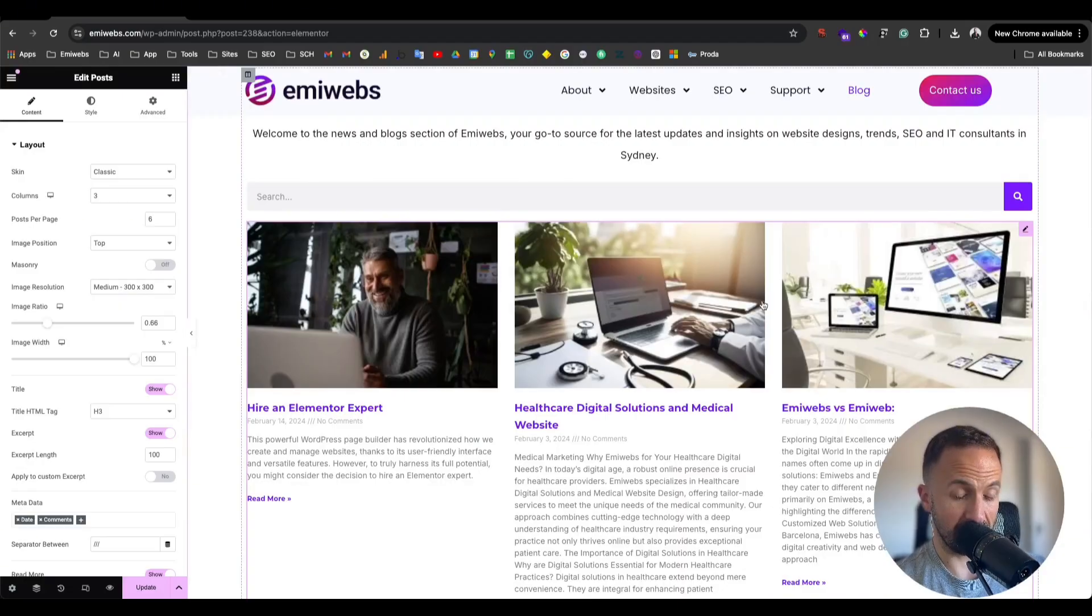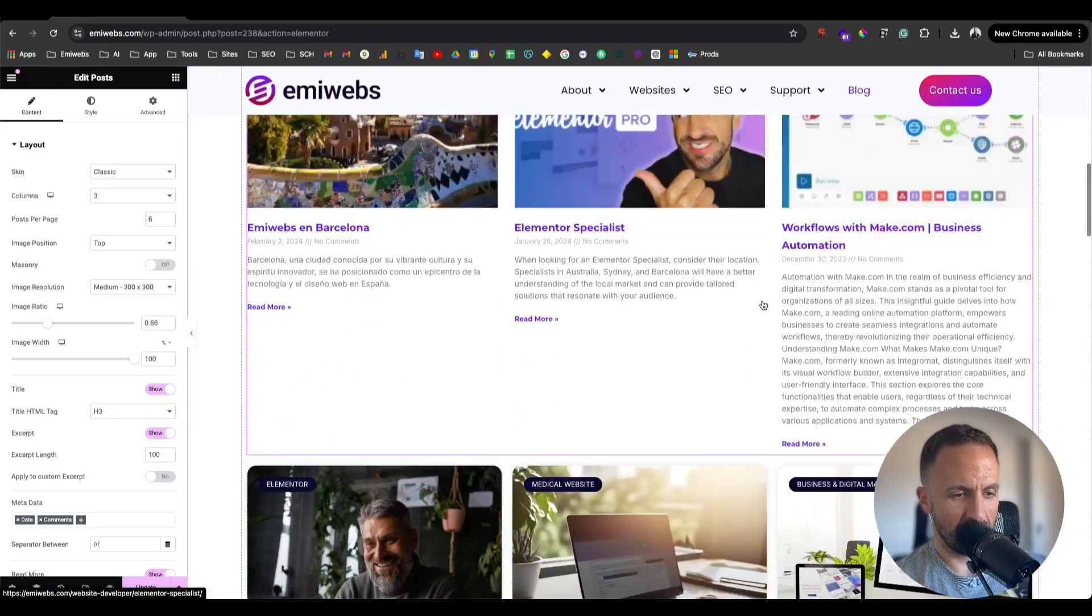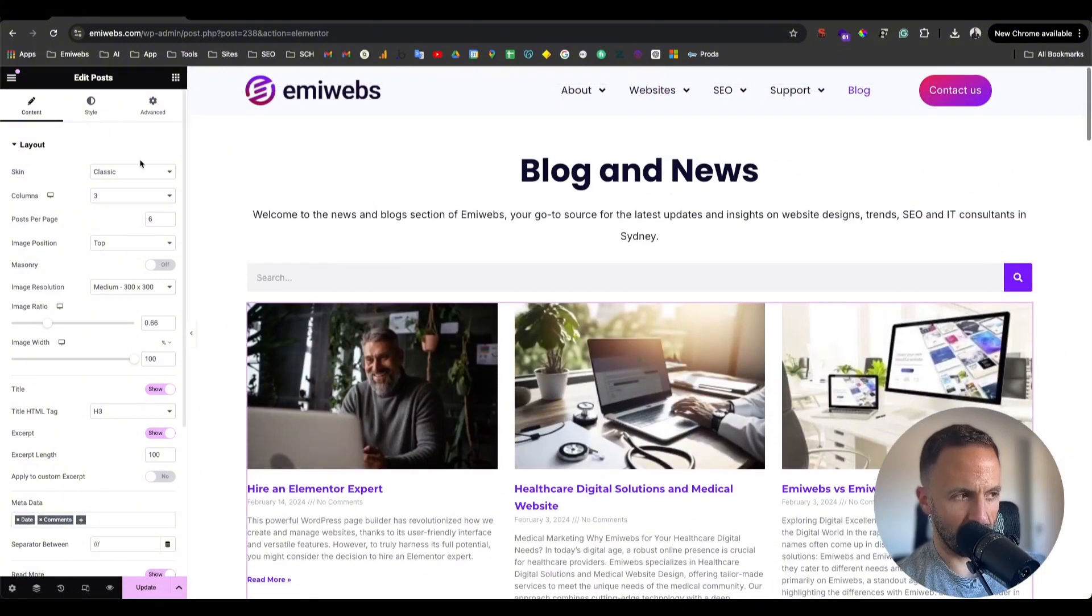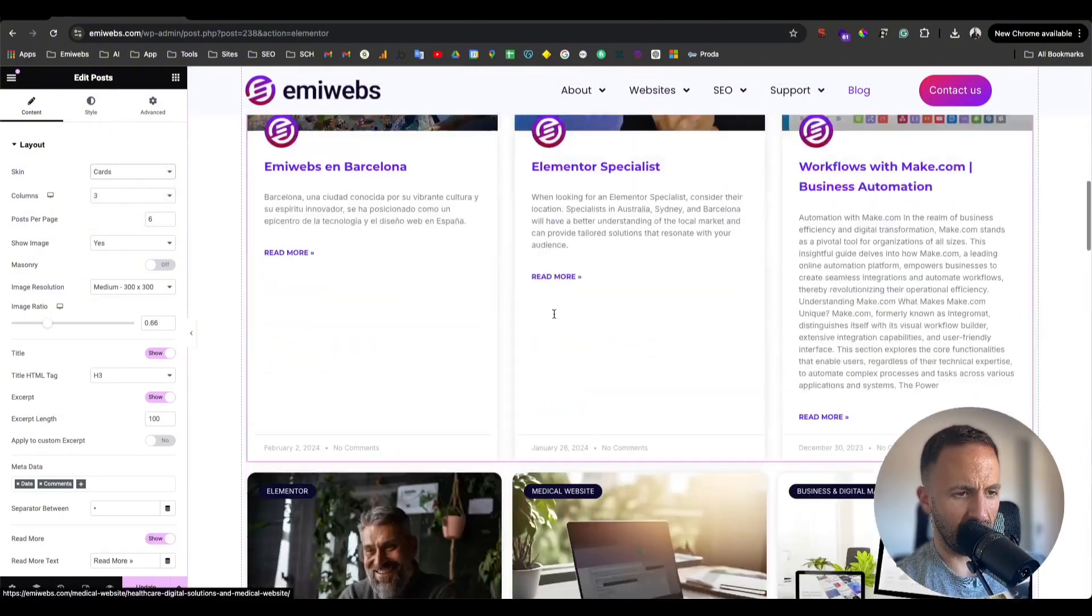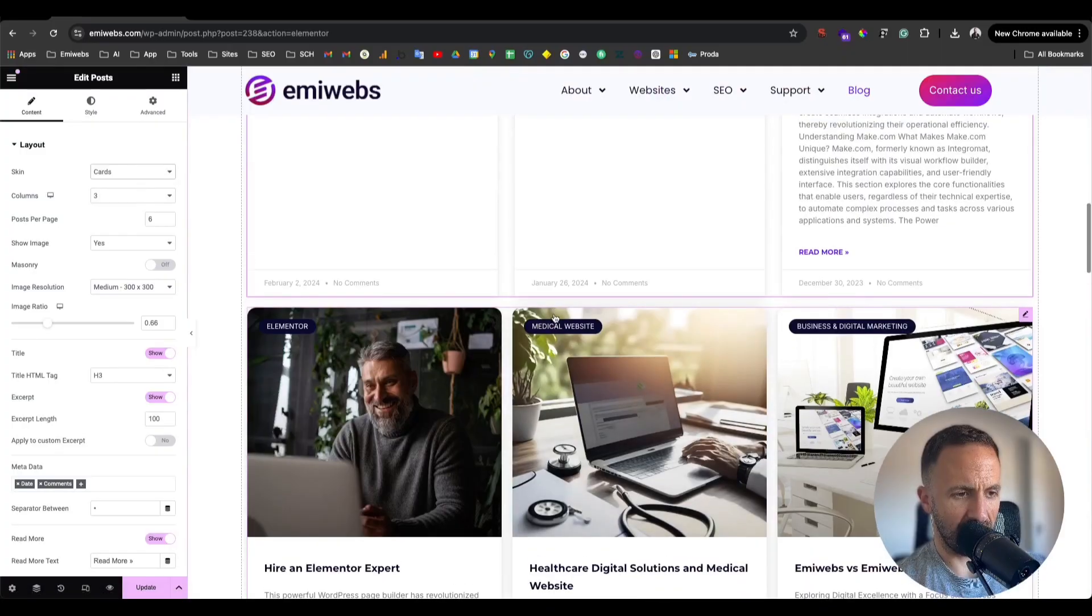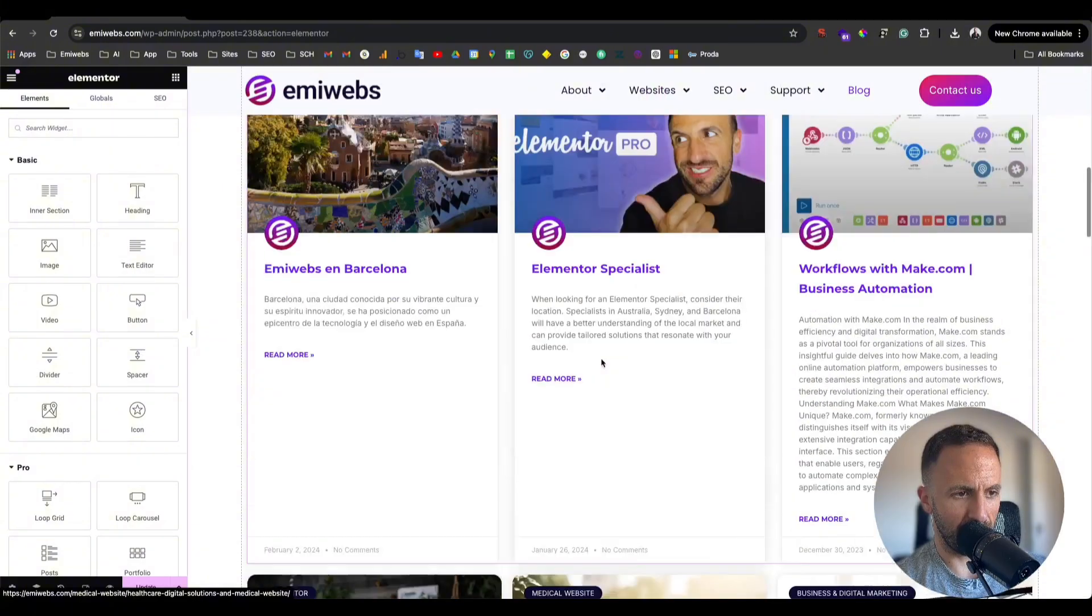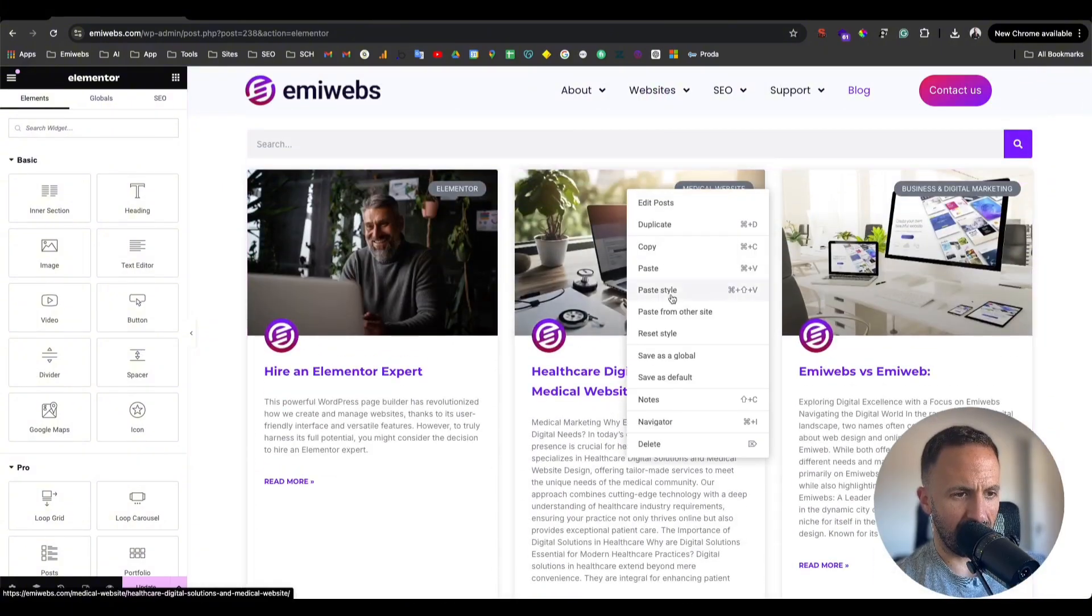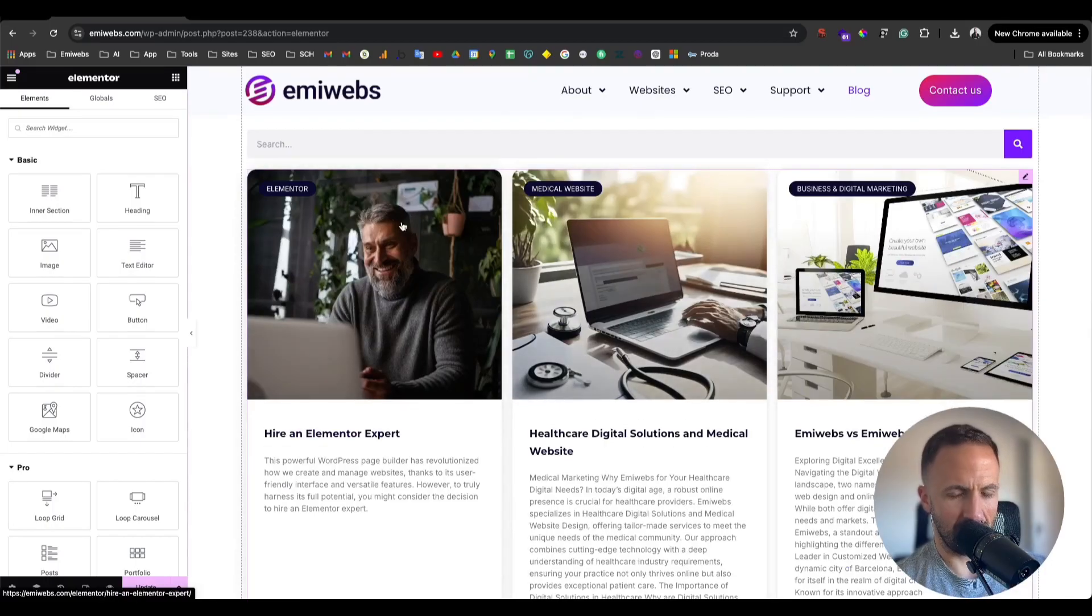That will be my whole blog in there. There are different ways because that's classic, so you can change the skin to Cards and it will look like that. Now what I'm going to do is copy and paste it as similar so I have two examples.